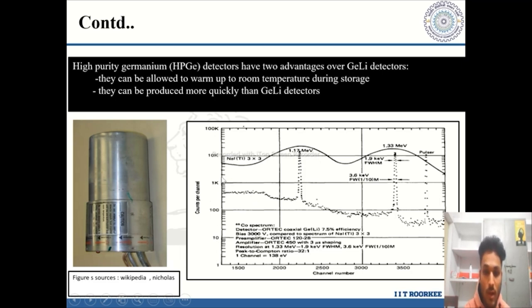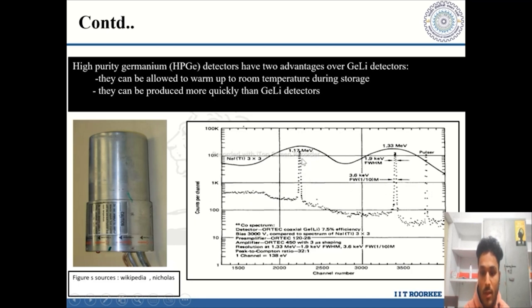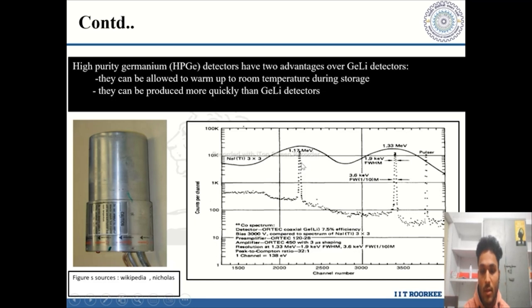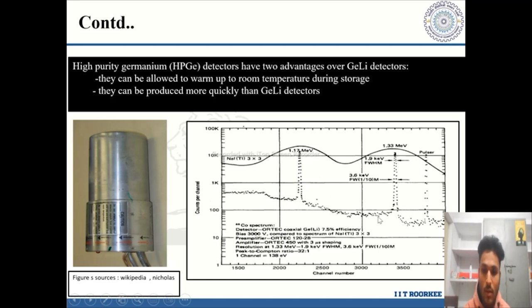HPGe detectors offer higher energy resolution and time resolution compared to scintillator detectors like NaI(Tl). The spectrum shows three well-resolved sharp spikes with very low FWHM, while scintillator detectors have very high FWHM, making it difficult to resolve nearby energies. Thus, high energy resolution and time resolution are achieved with HPGe detectors.